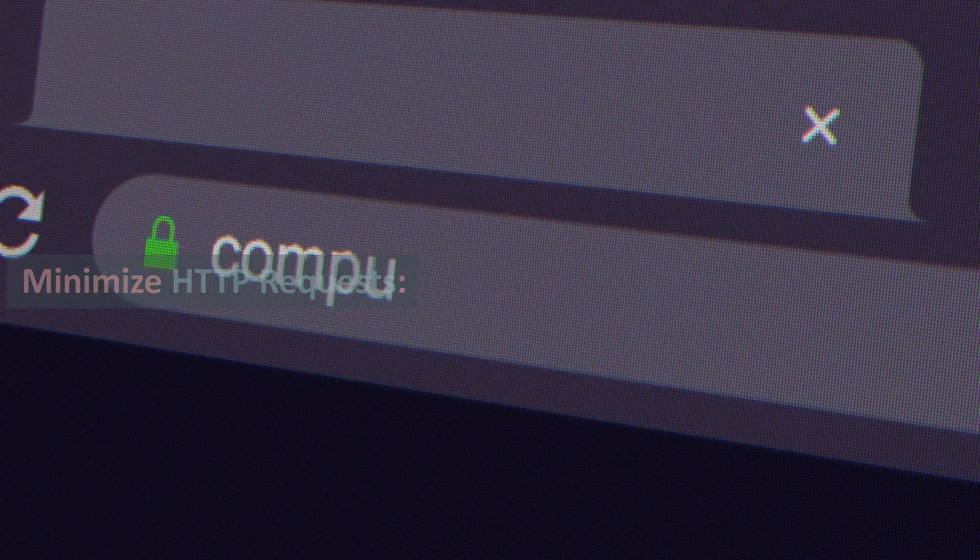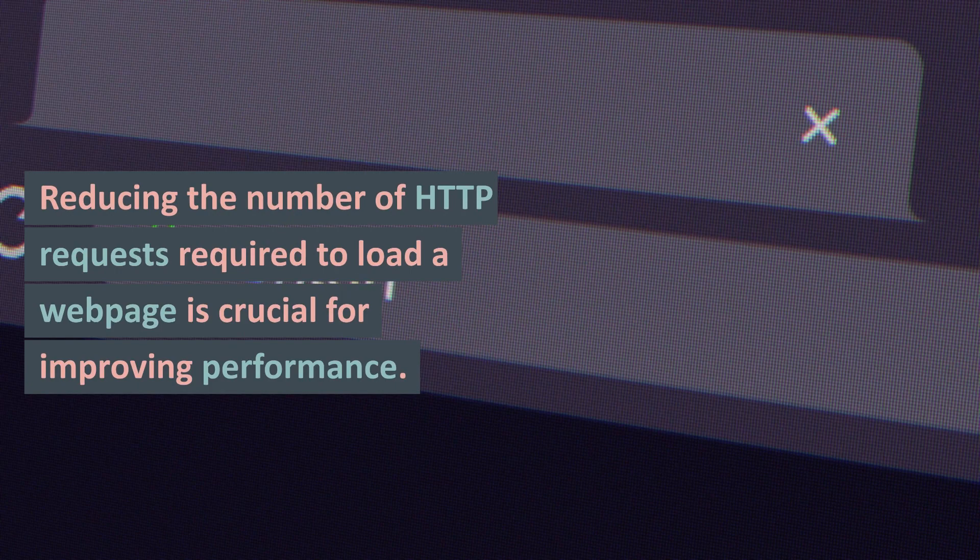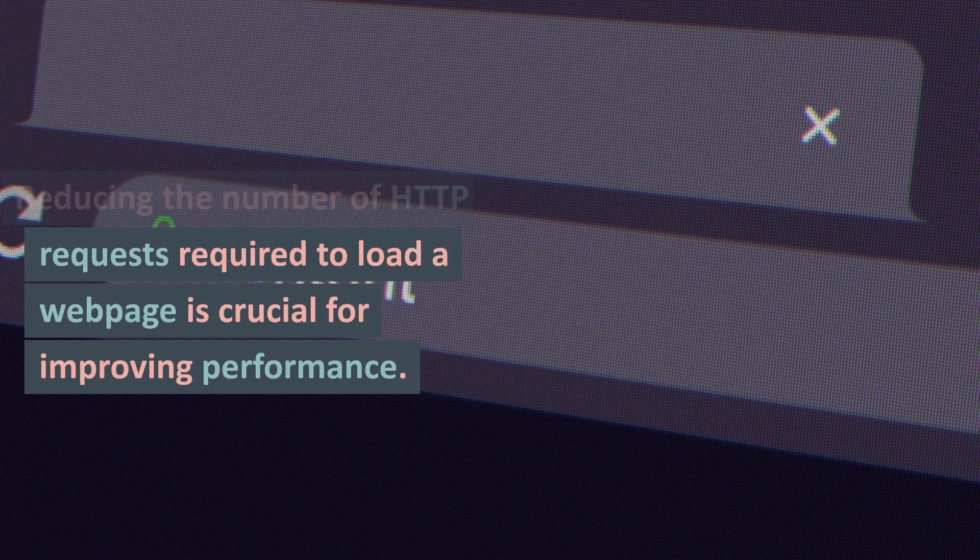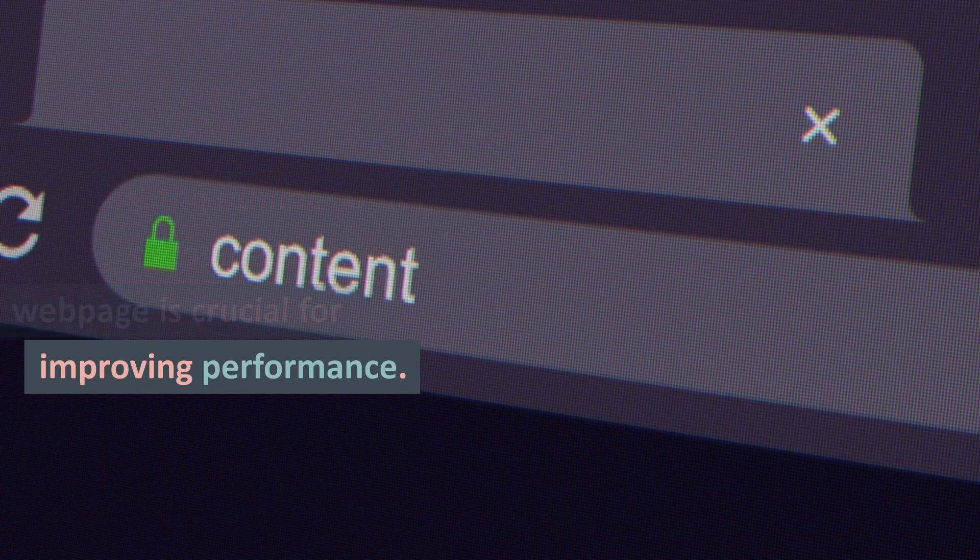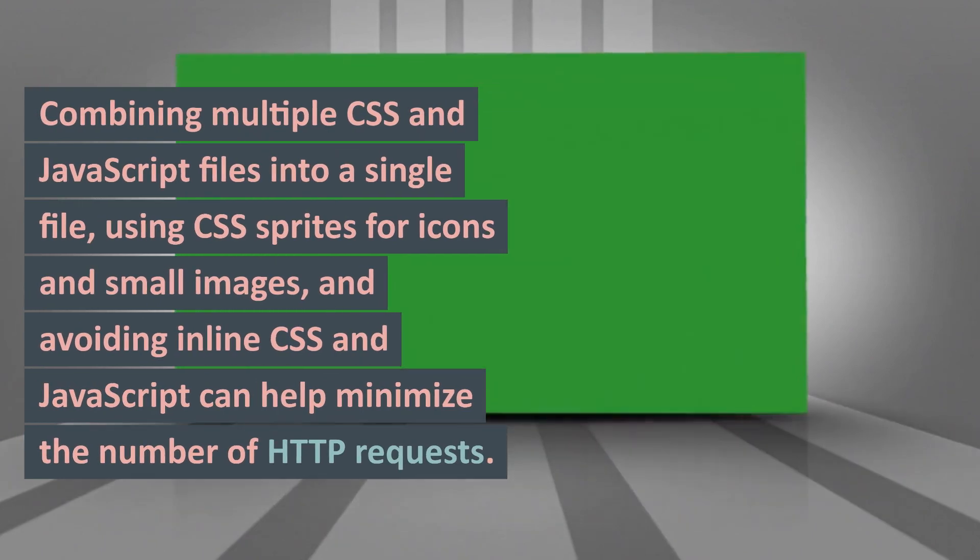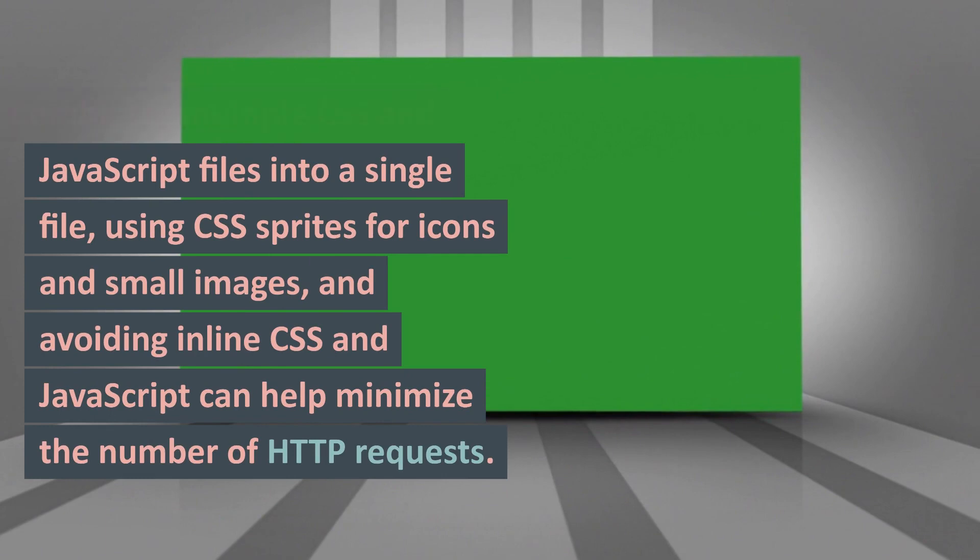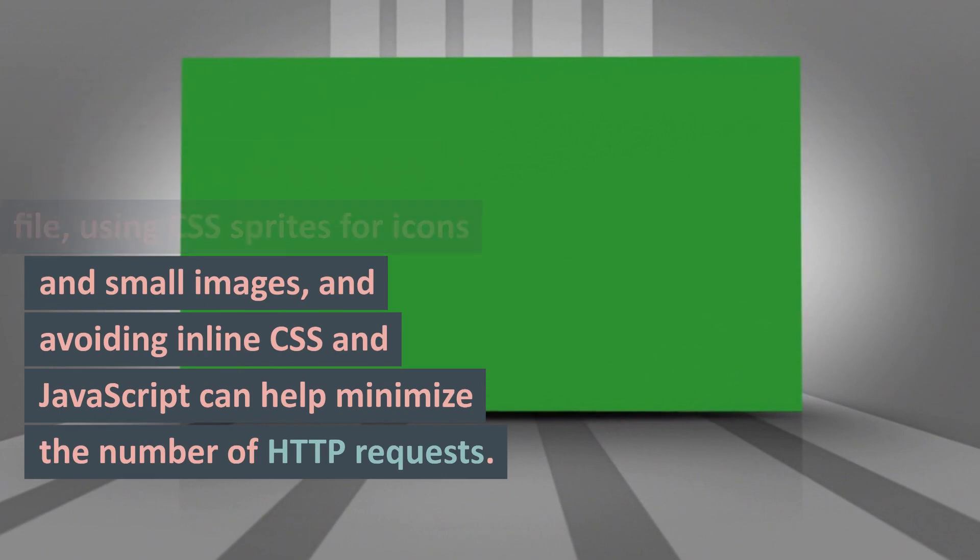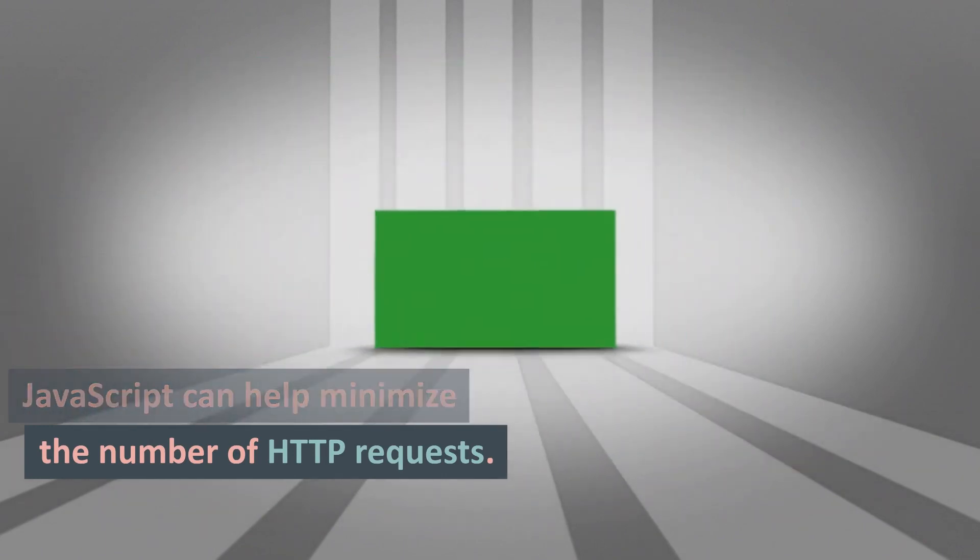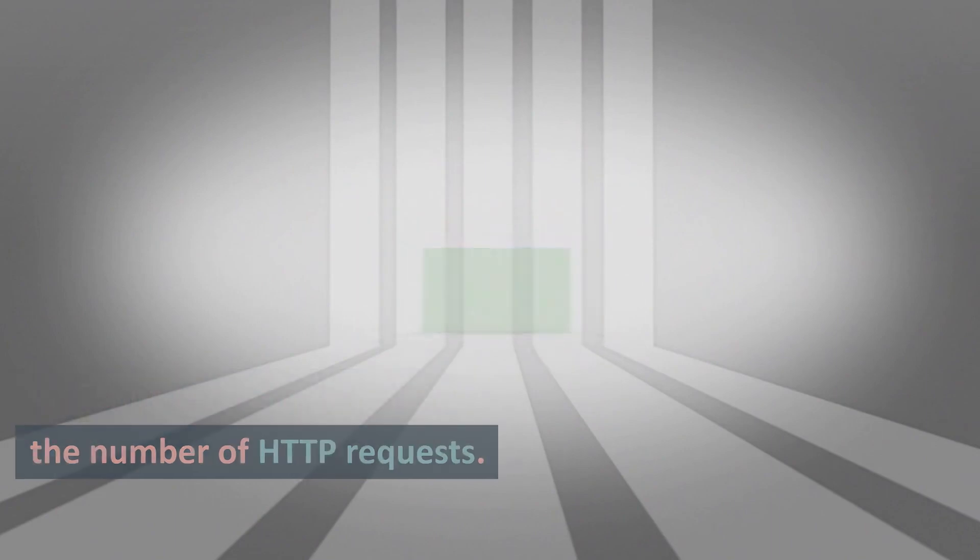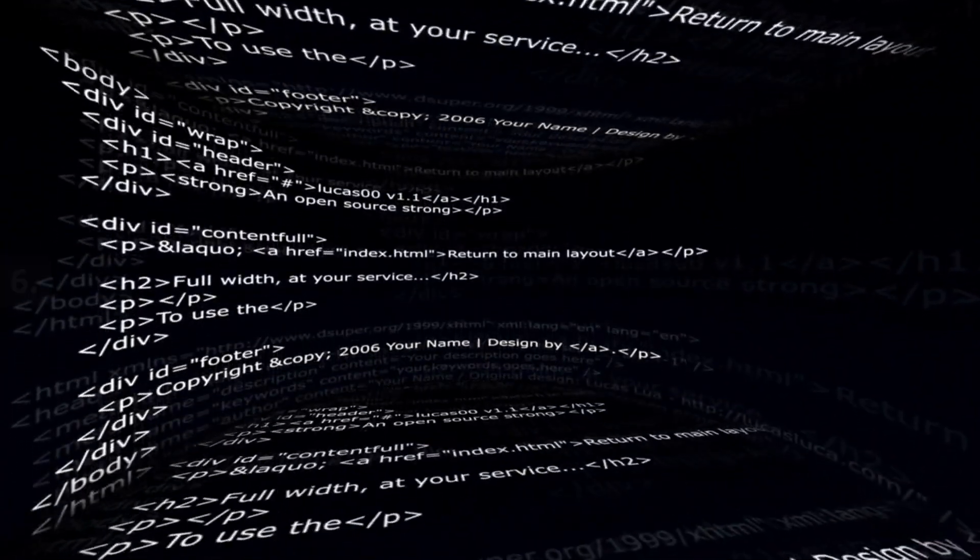5. Minimize HTTP Requests: Reducing the number of HTTP requests required to load a web page is crucial for improving performance. Combining multiple CSS and JavaScript files into a single file, using CSS sprites for icons and small images, and avoiding inline CSS and JavaScript can help minimize the number of HTTP requests.